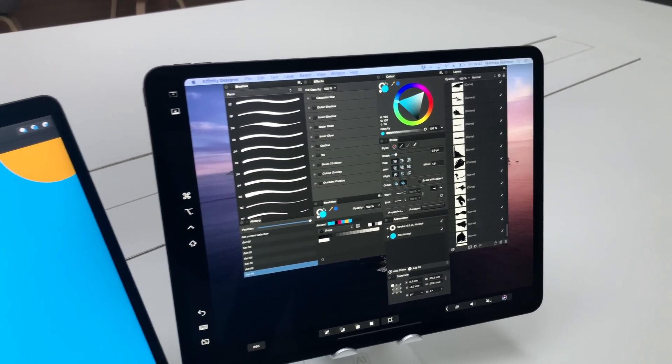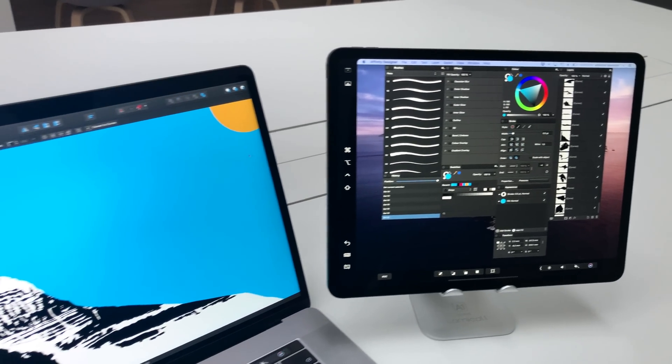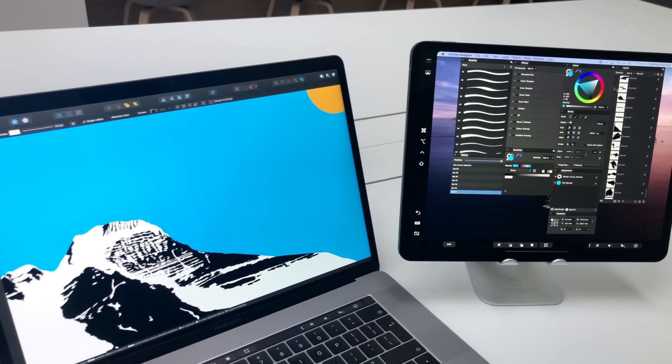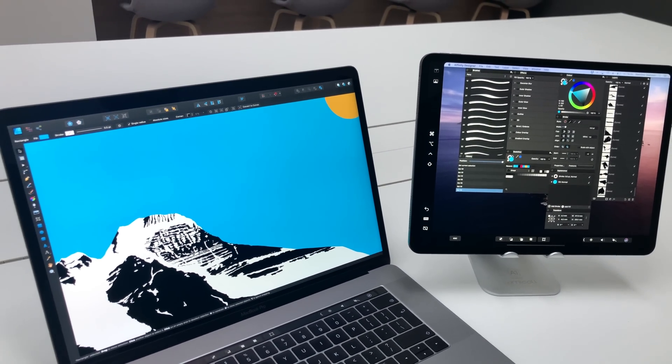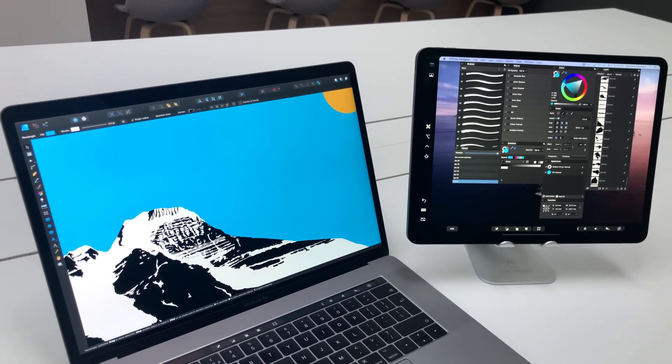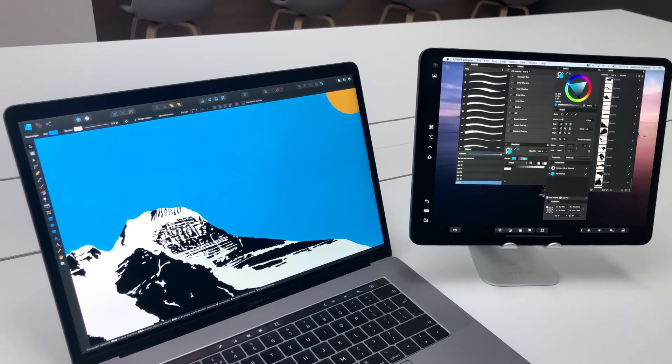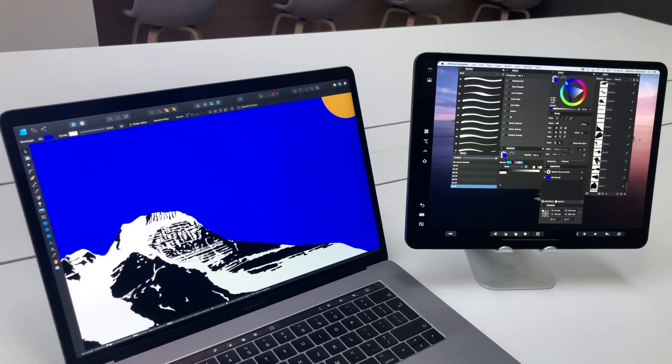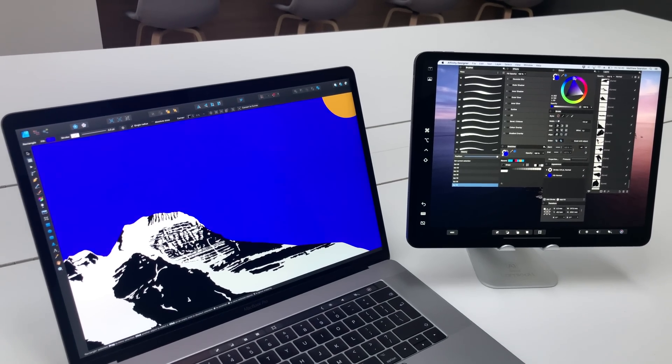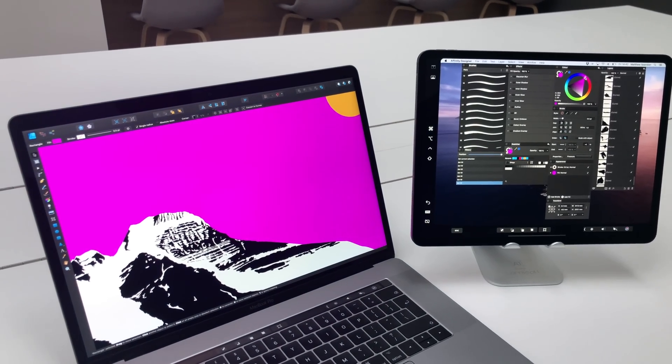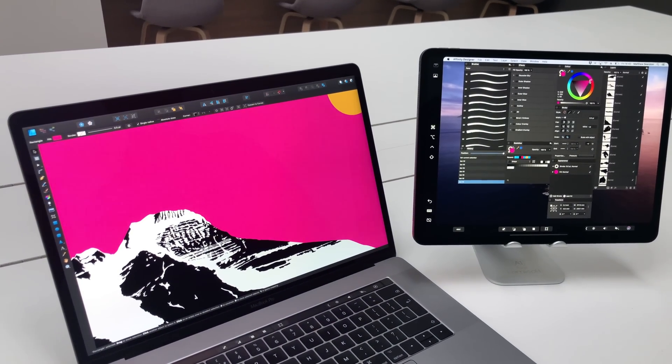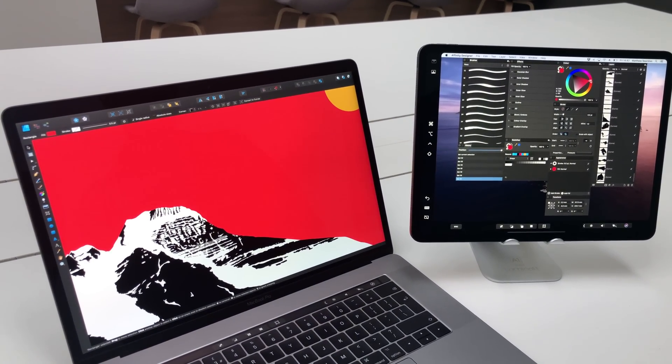I'm just going to change the color of my background now by selecting that layer, going over to my colors panel and adjusting that like so, and obviously that comes up straight away on my main screen.